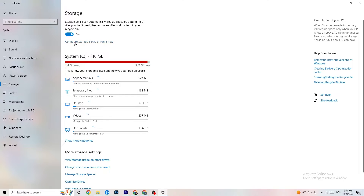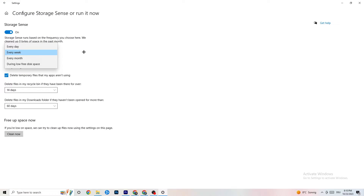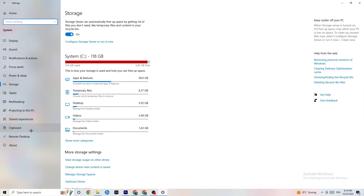In Settings, go to 'Storage,' click 'Configure Storage Sense,' and hit 'Clean now.' This will remove junk files from your PC. It takes a little while, so let it run.